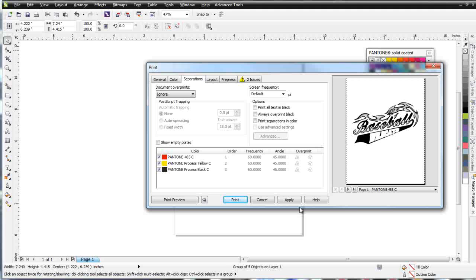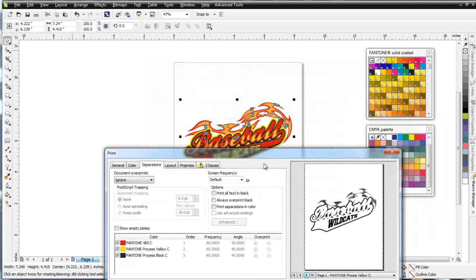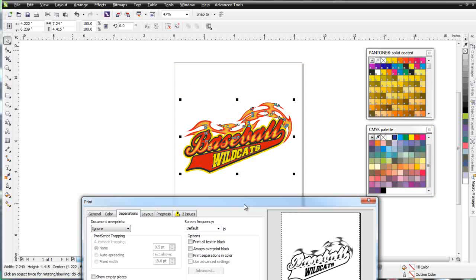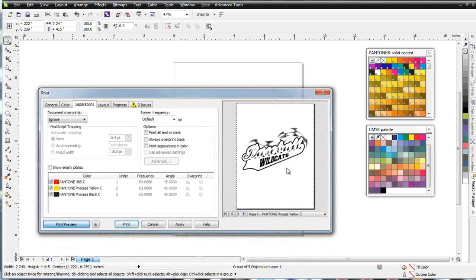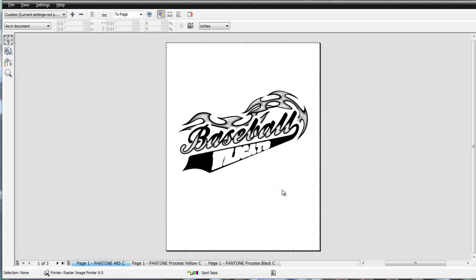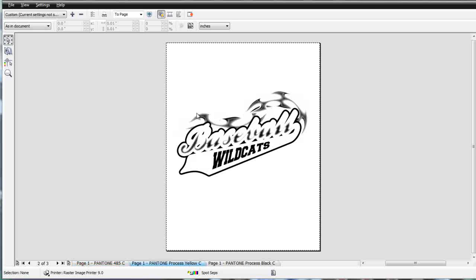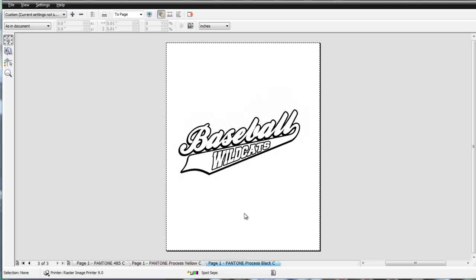In the spot color separations as we tab through — here is the red, and here is the yellow. Going to a Print Preview, we're going to use some mixing of ink in this design. You can see that we're going to print this red, then print this yellow to create the highlight of the yellow in the flame, and then print our Process Black C as spot colors. So we're down to three colors and everything is done as a spot color.